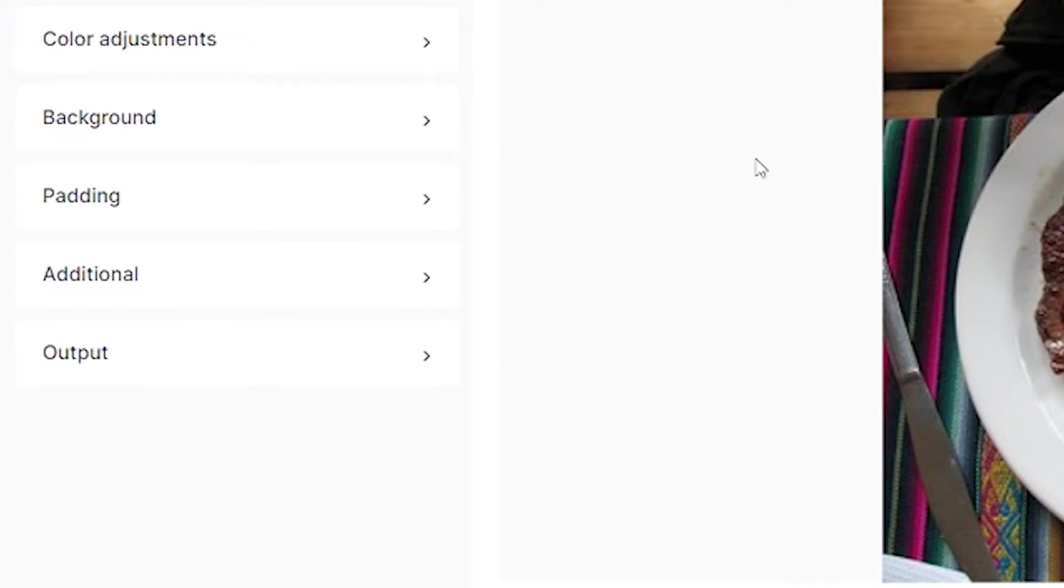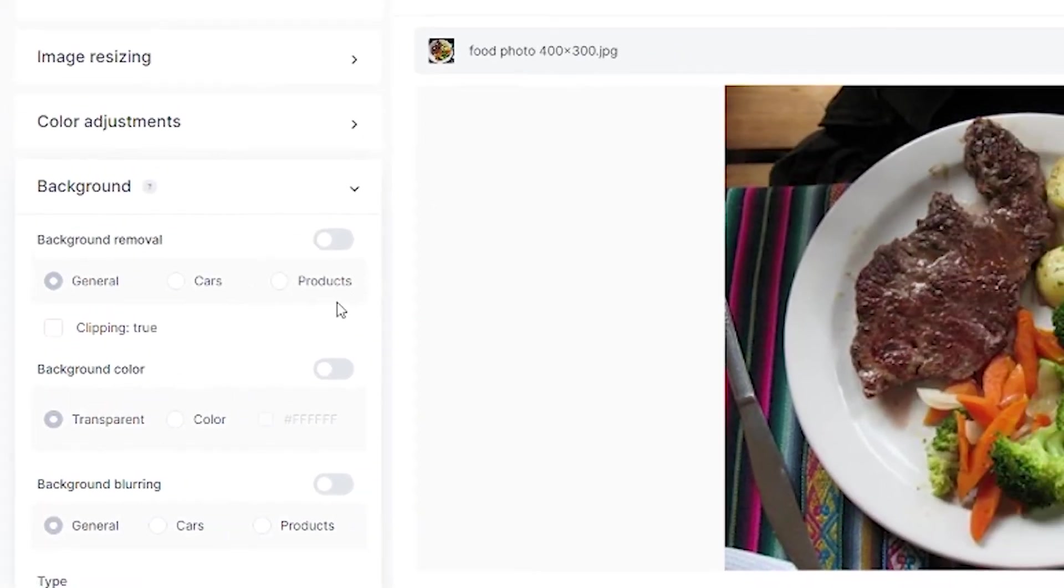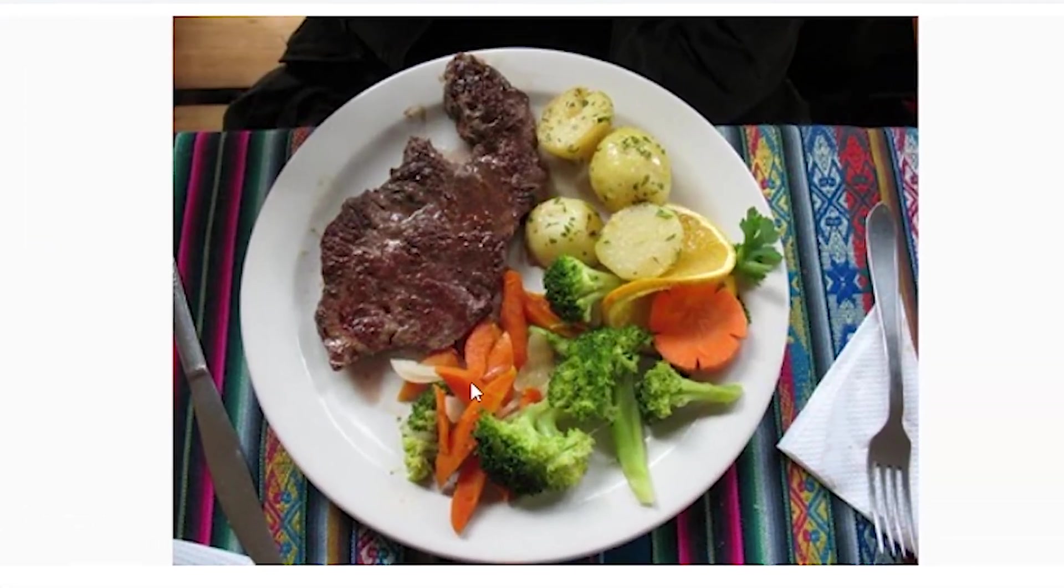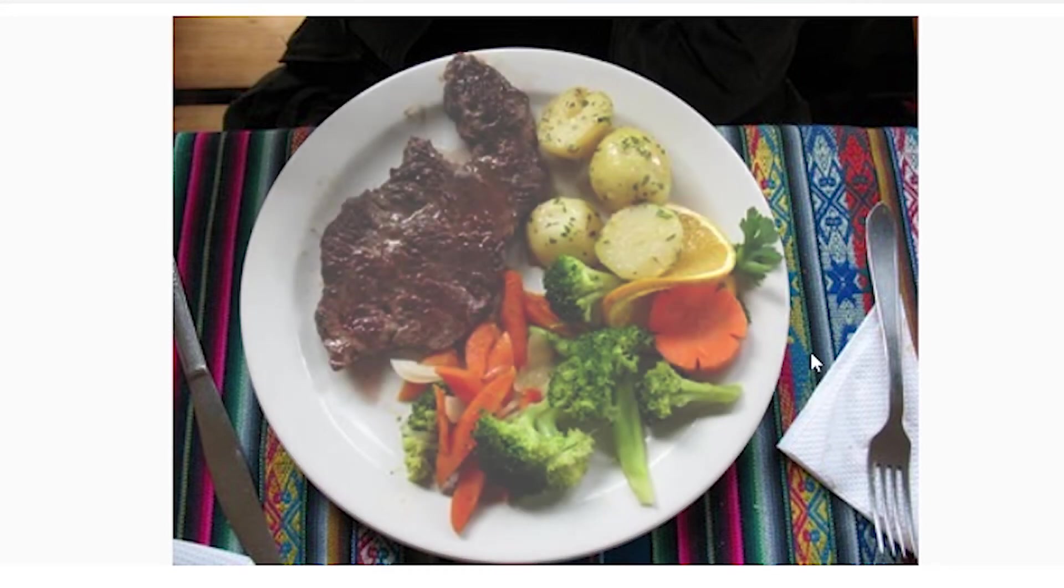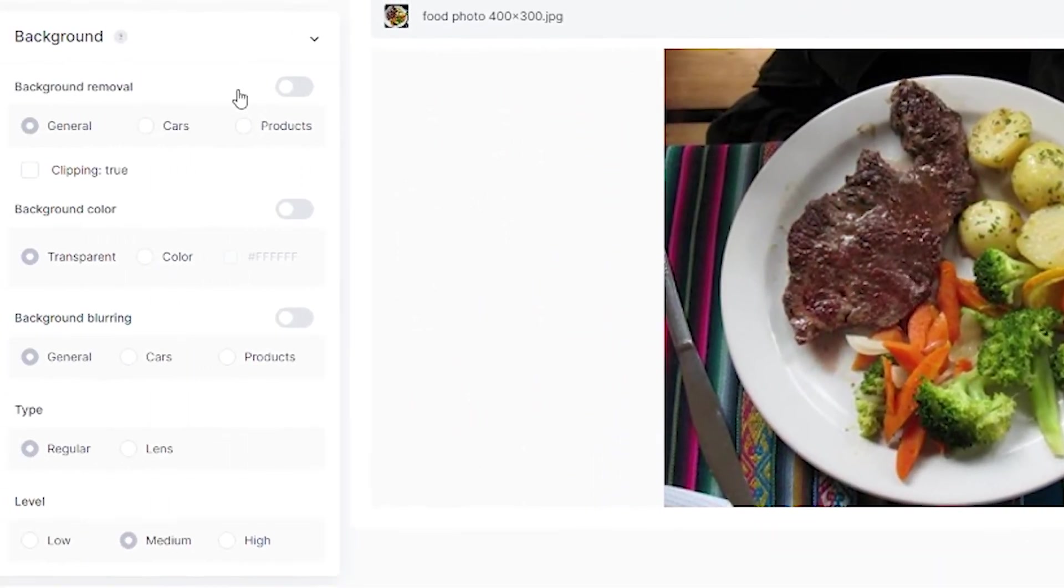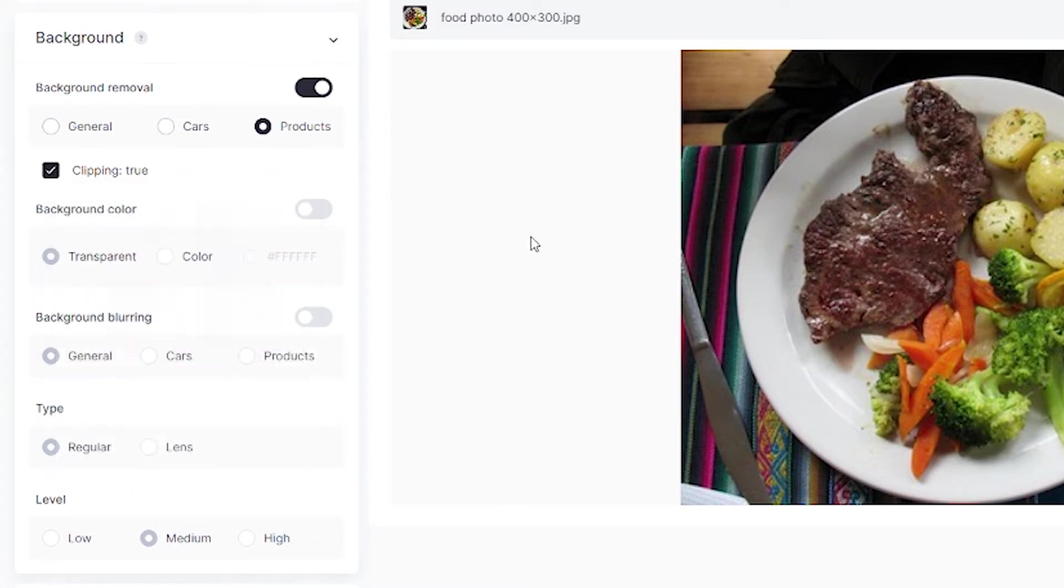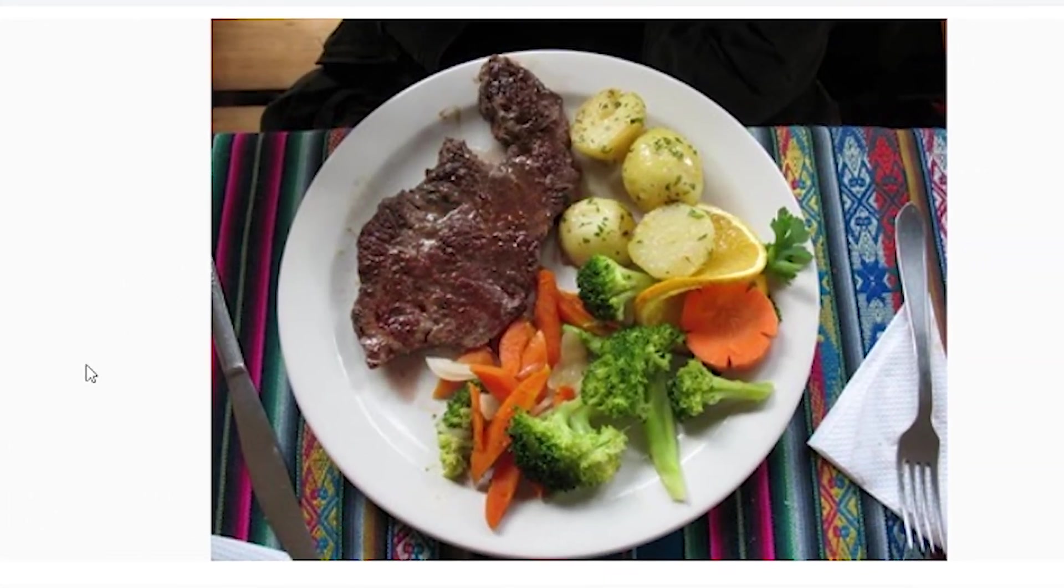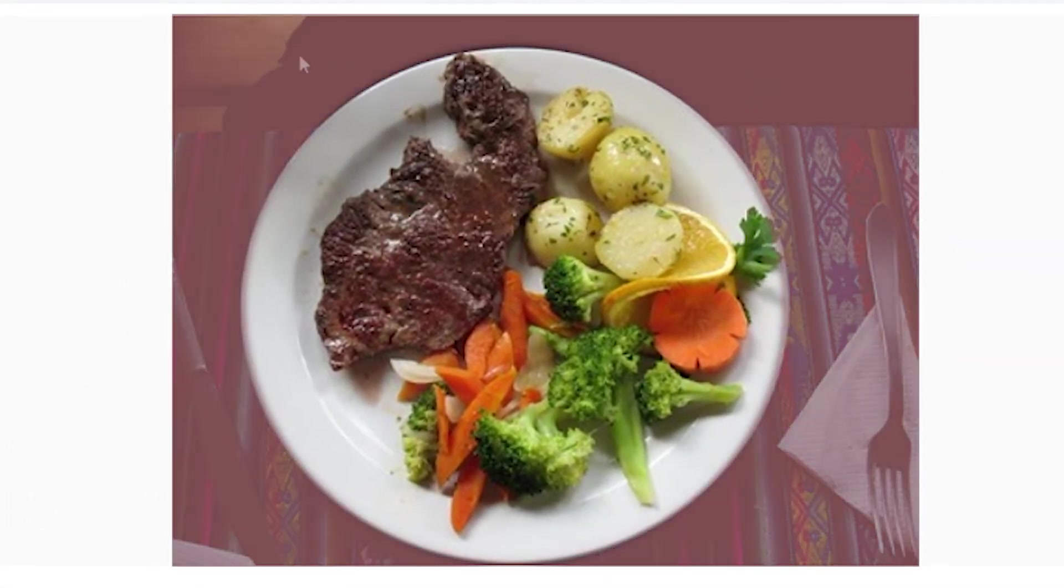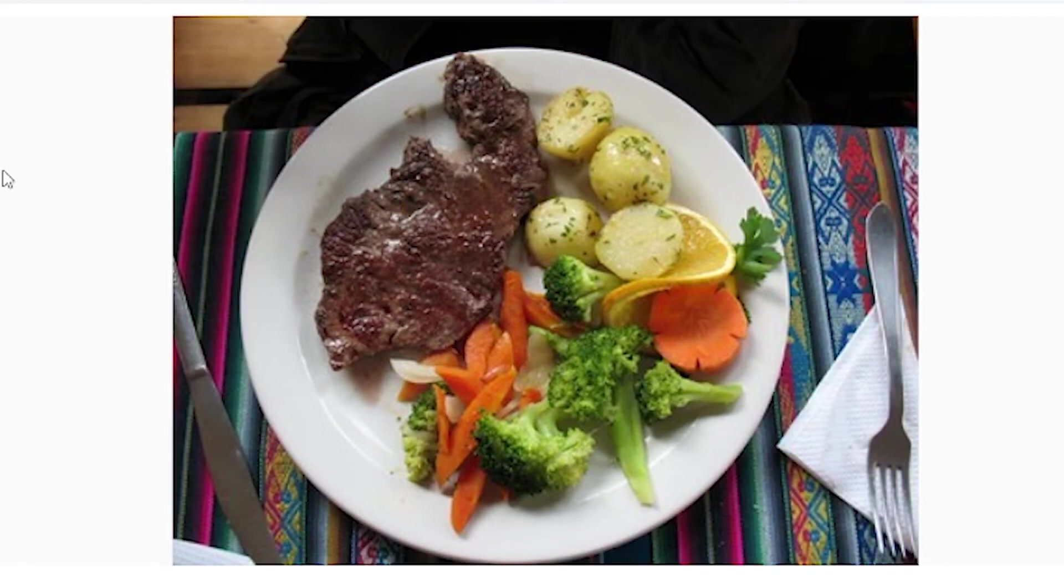Background is very important in product images. As you can see, the background here is colorful and distracting. We'll activate background removal, select product, and turn on clipping. This will cut out everything around the plate, since the AI understands that everything on the plate is the product.